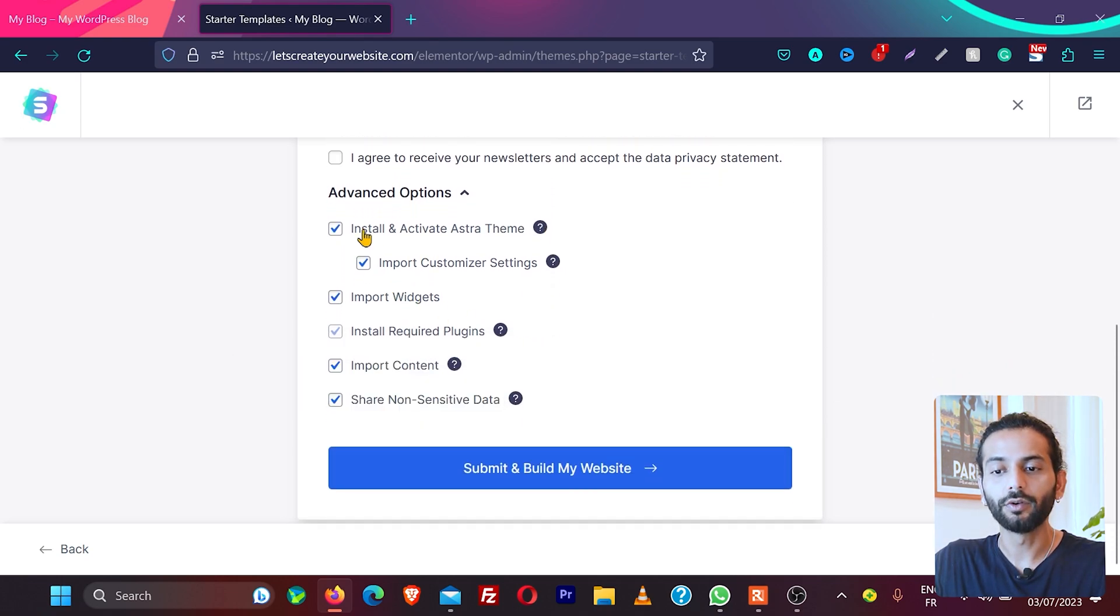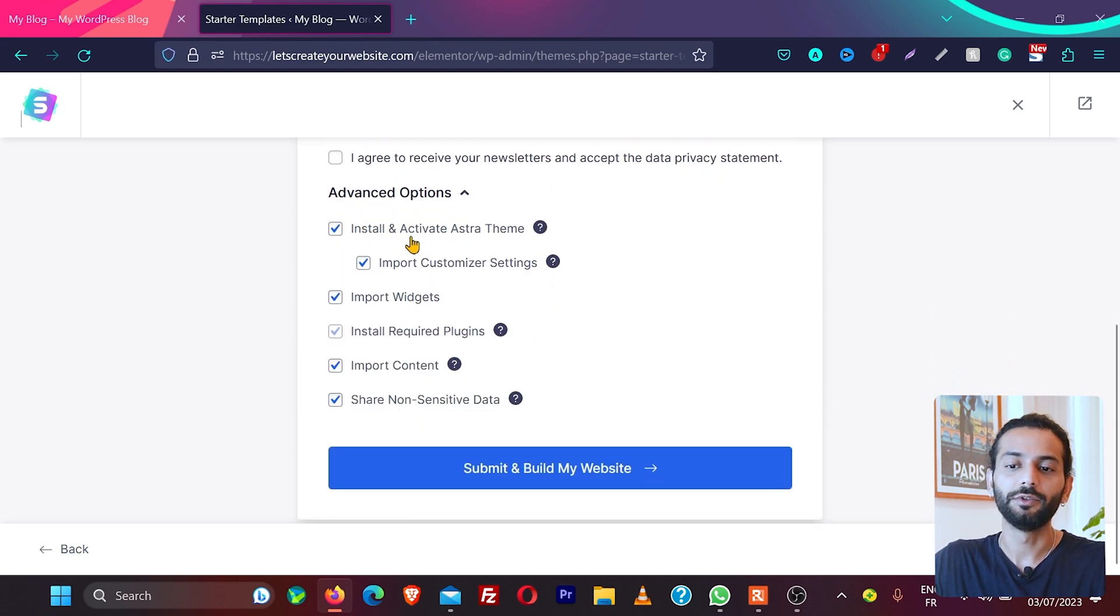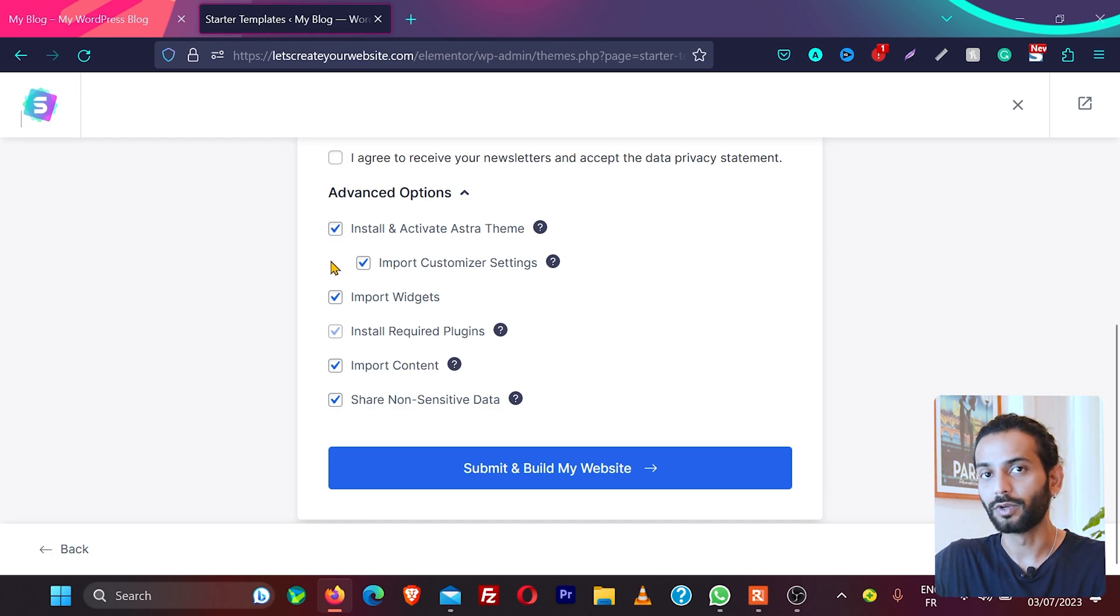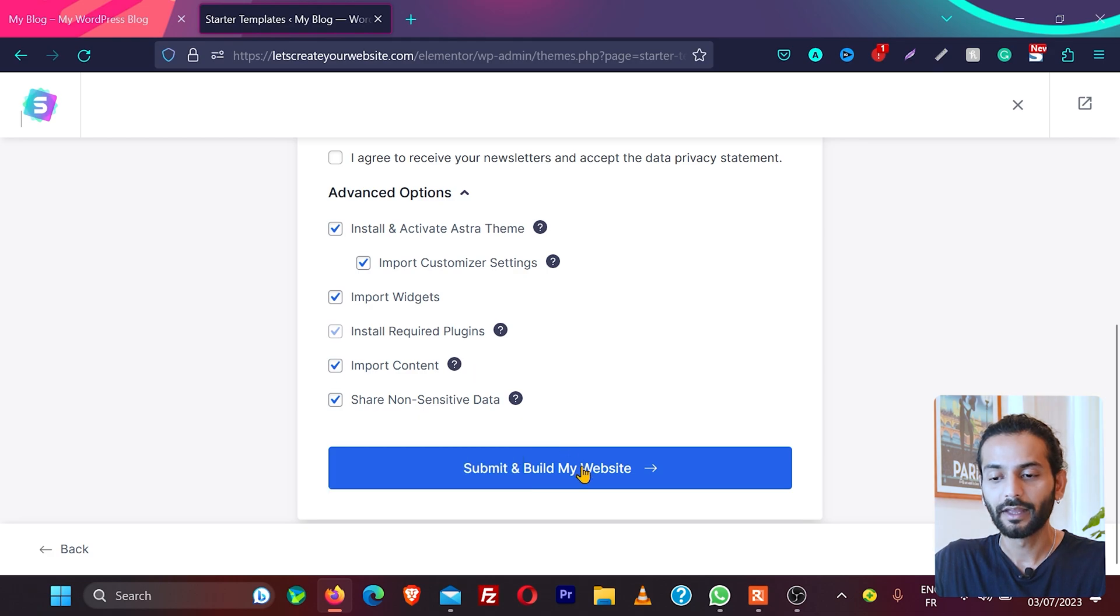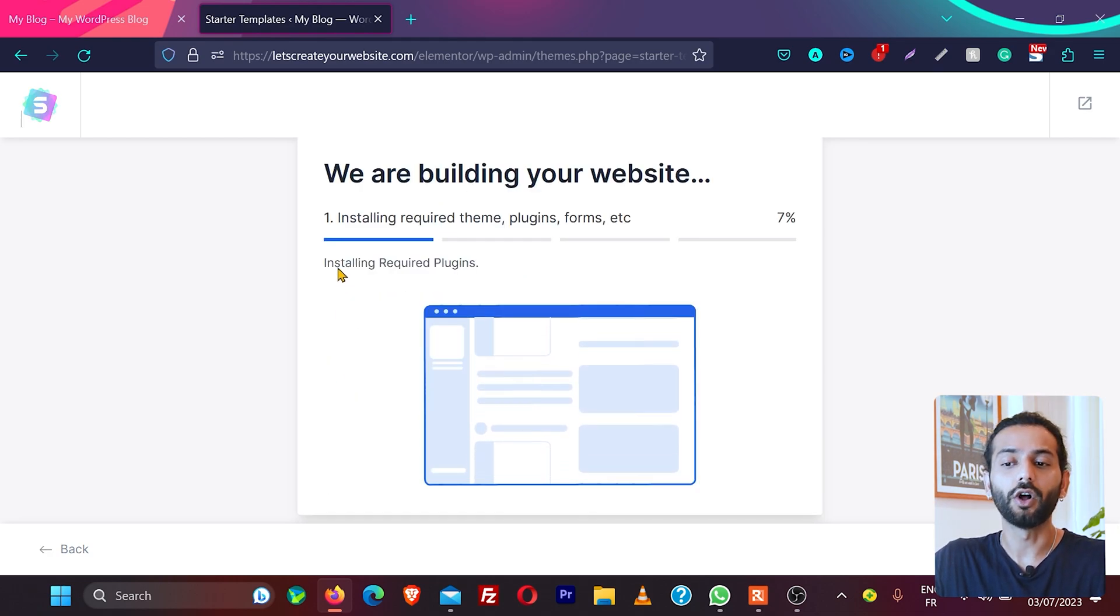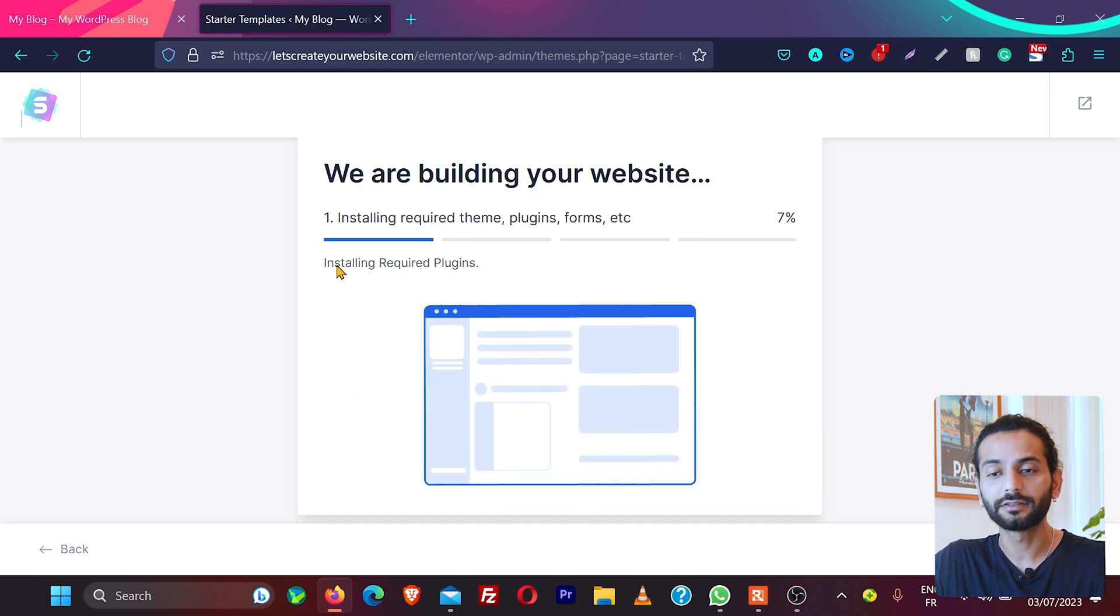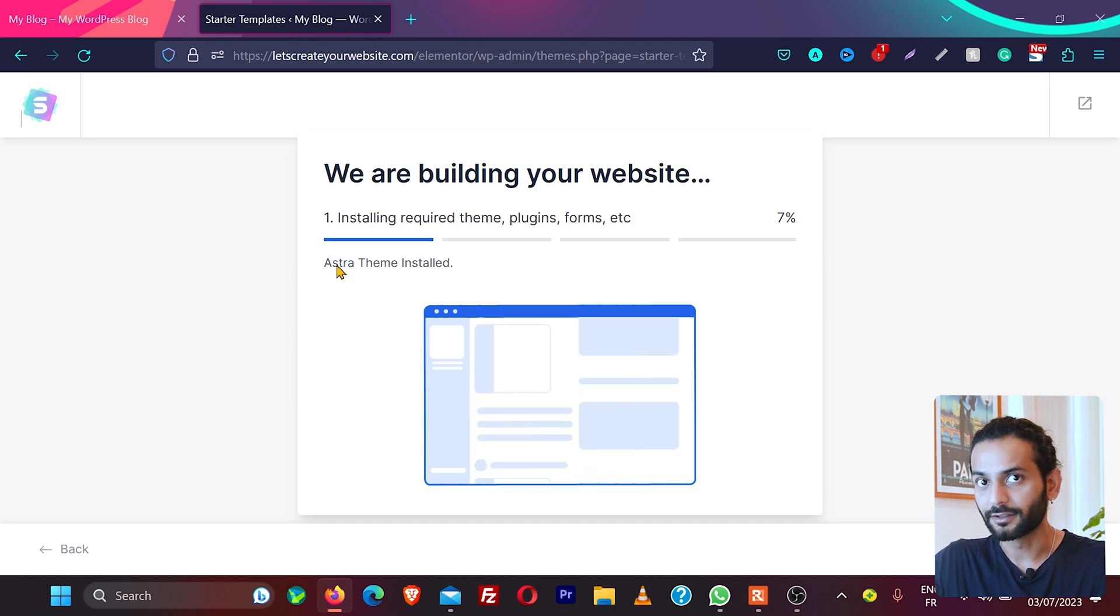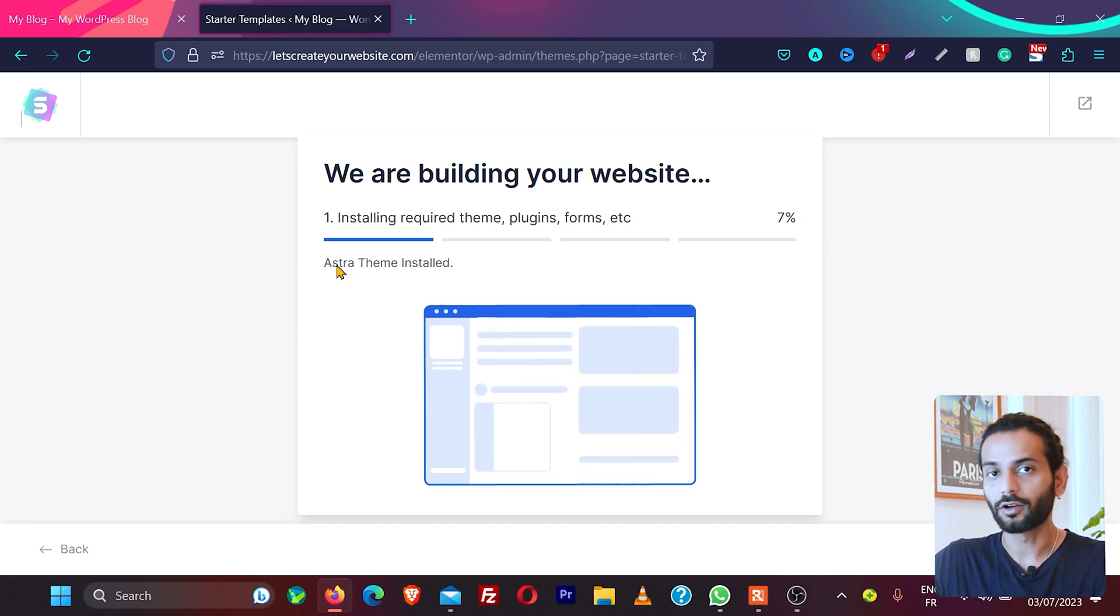Then what you will do is it will install and activate the Astra theme. You can uncheck this option, but I suggest you use the Astra theme because it works really well with starter templates. Then submit and build my website. So it will install all the required plugins, themes, and forms etc. which are required to create the complete website.